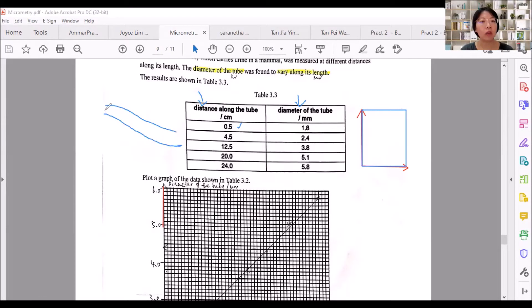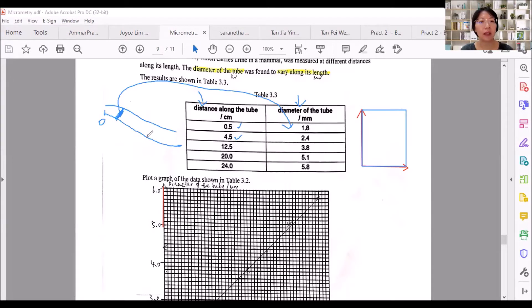You start from zero. At 0.5 cm, you measure the diameter and record it. At 4.5 cm away from zero, you measure that diameter and record it here. So whatever diameter you get actually depends on the distance along the tube that you have fixed.